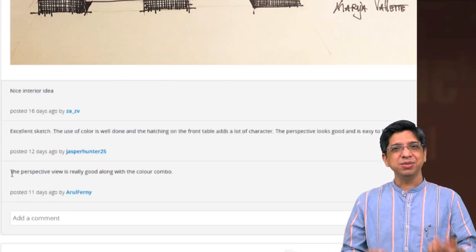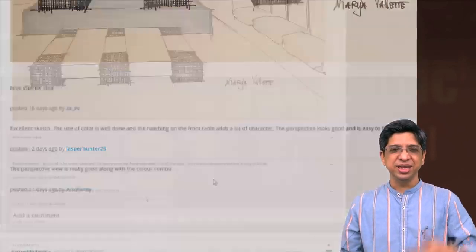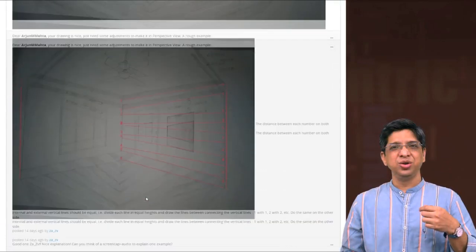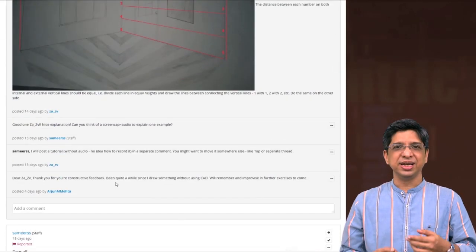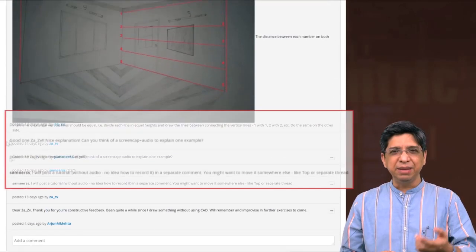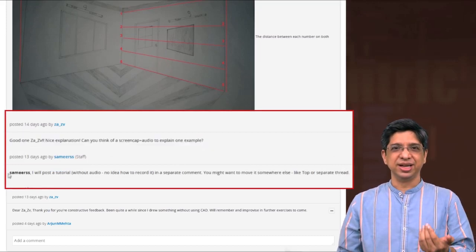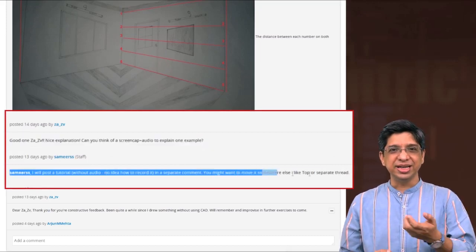That brings up the competitive spirit and you can see the variations in the submissions. You can also see that slowly a connect between the learner-learner and the learner-instructor is also getting established through this discussion.